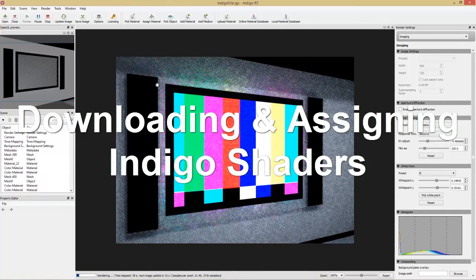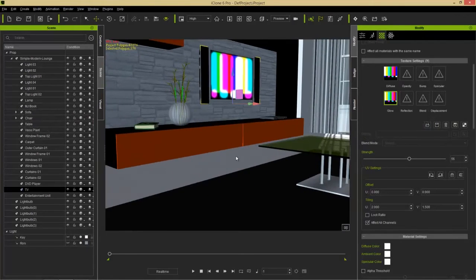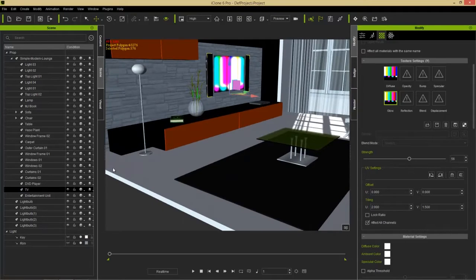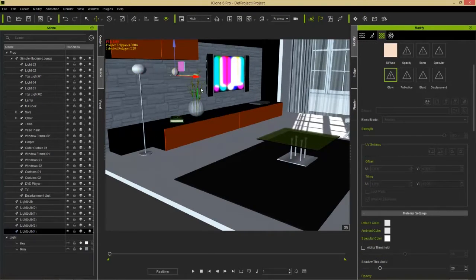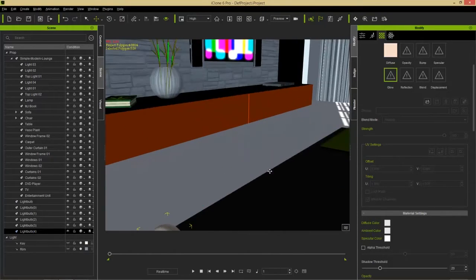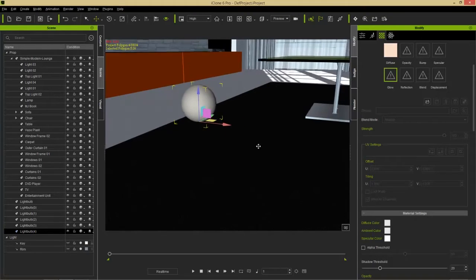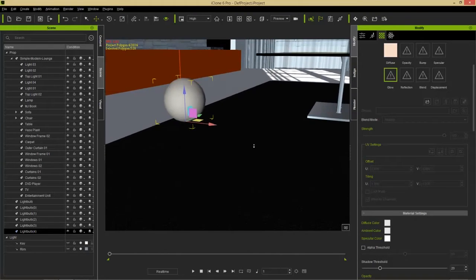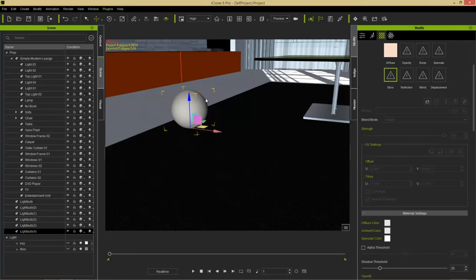Now let's talk about downloading and assigning different materials. We'll focus on the carpet. I'll grab one of the light bulbs, Ctrl+click and drag to create a copy, and bring it down to the carpet area. We're going to assign an Indigo shader from their website. Select the carpet, then in the Indigo tab go to the online material database — you'll be prompted to sign in if you're not already logged into your Indigo account.